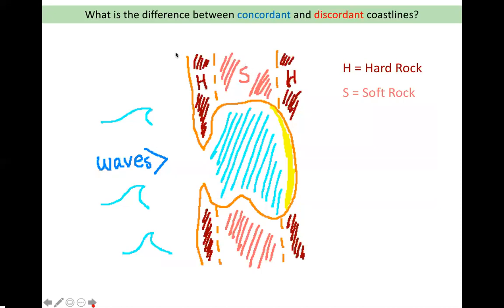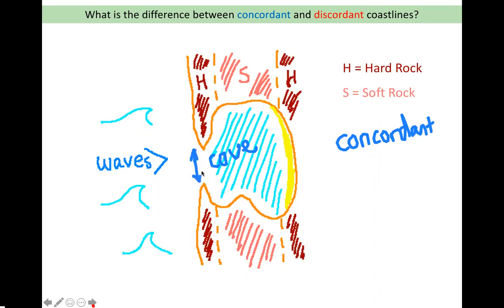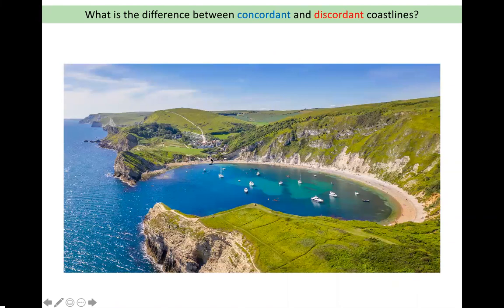Next, by process of elimination, we have the concordant coastline. You can tell this is a concordant coastline because you can see a cove in this diagram. A cove is a lovely sheltered area of water, and you can tell it's a cove because it has a narrow entrance — this is really important. This is what a cove looks like in real life: this is Lulworth Cove in Dorset, a very beautiful place to swim and go on holiday.